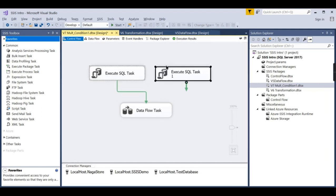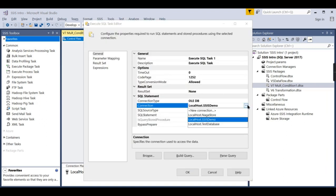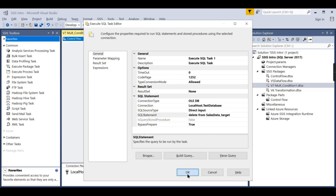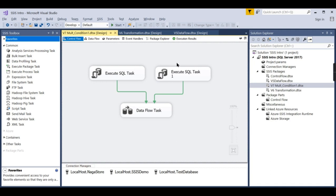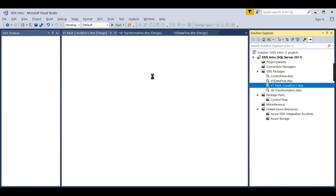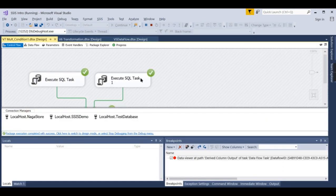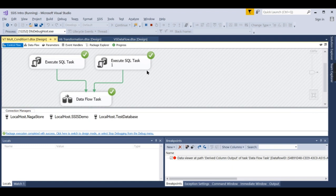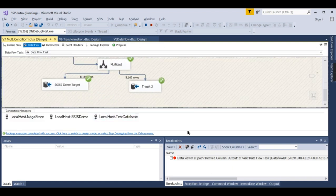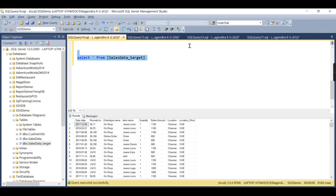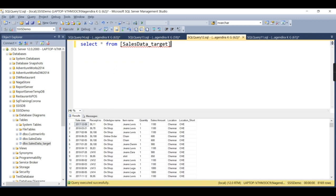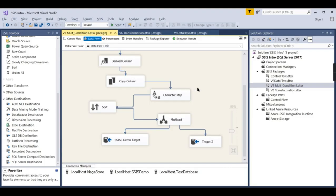So let us add another Execute SQL Task pointing to the test database with the same Sales Target table, so that both tables are deleted before the flow runs. Now when you run it again, both databases will delete their respective tables and then reload — so each will have only 8,169 rows and the data will not triple or double. This is how you control the flow and respect your target objects.